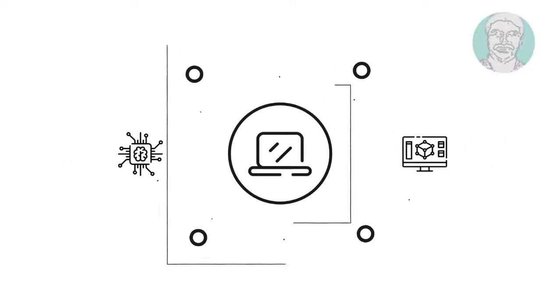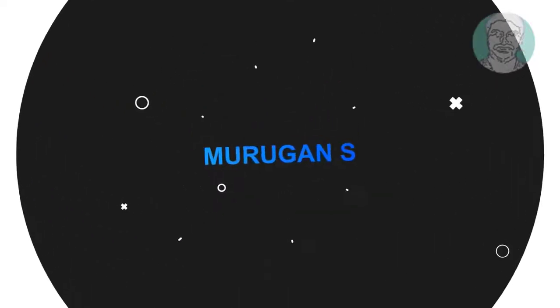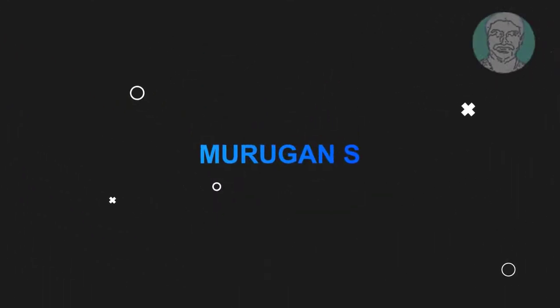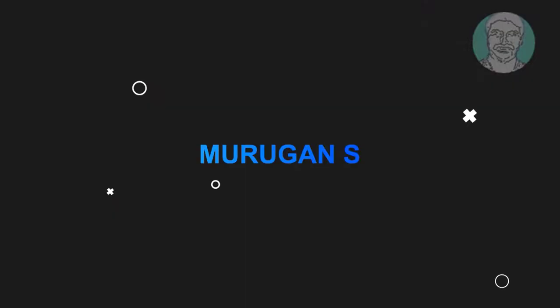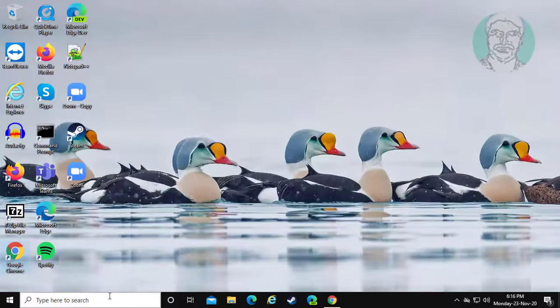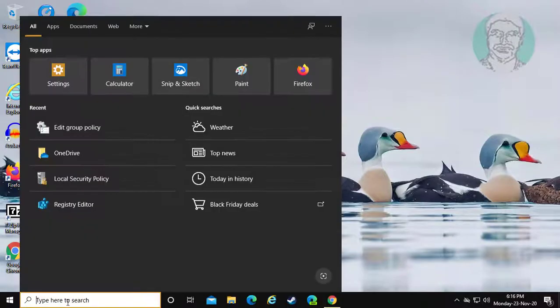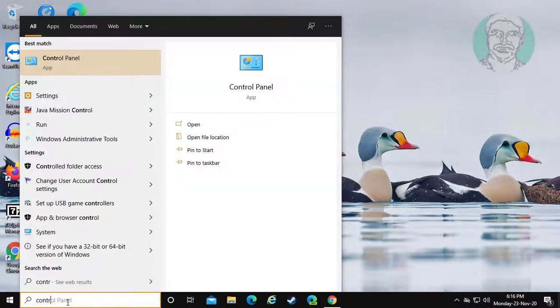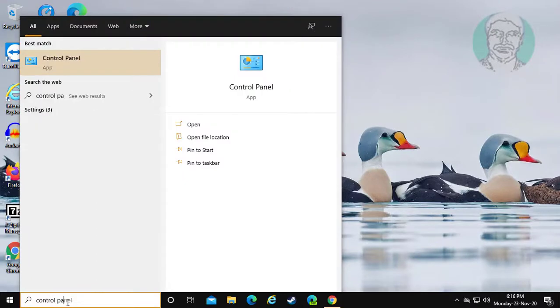Welcome viewer, I am Murigan S. This video tutorial describes how to fix OneDrive Error 0x80040C97. Type Control Panel in the Windows search bar.